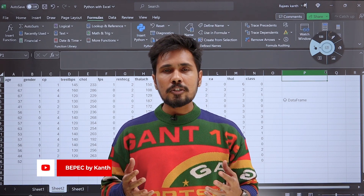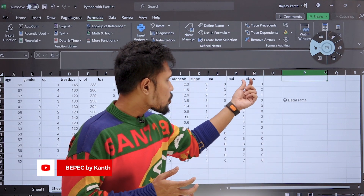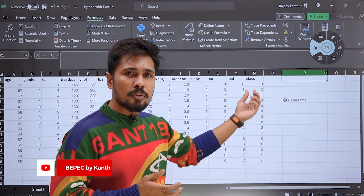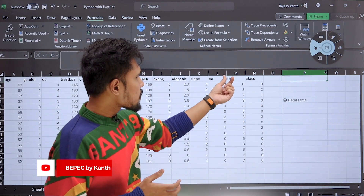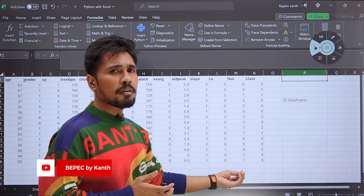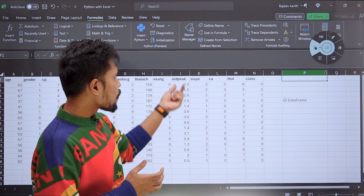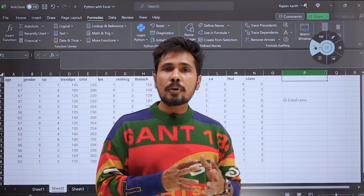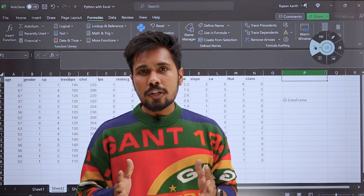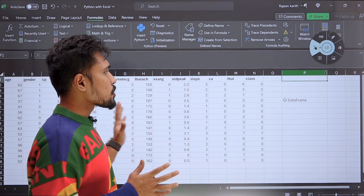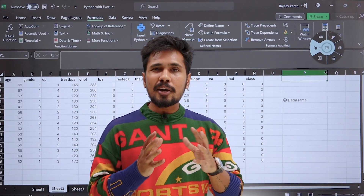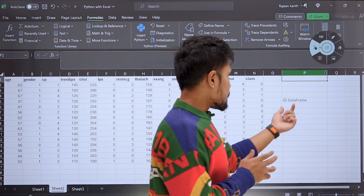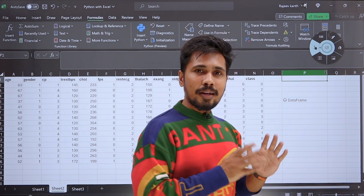A DataFrame is a two-dimensional heterogeneous data structure. Heterogeneous means each column can have its own data type — for example, a class column with alphabetical data is called object, a numerical column is integer, a decimal column is float. If each column has its own data type, we call it heterogeneous data. To store two-dimensional heterogeneous data in Python using the Pandas library, we use a DataFrame.